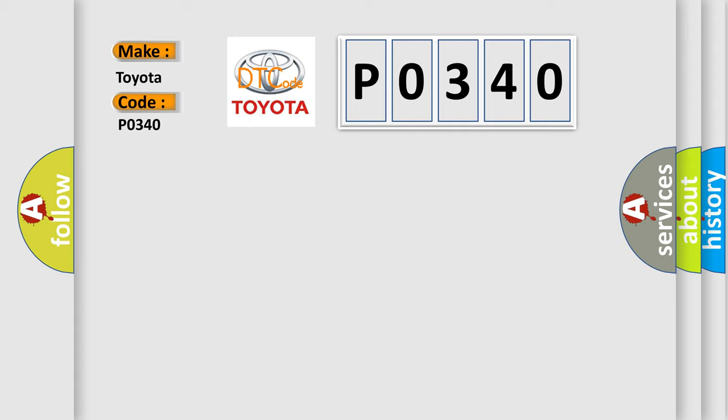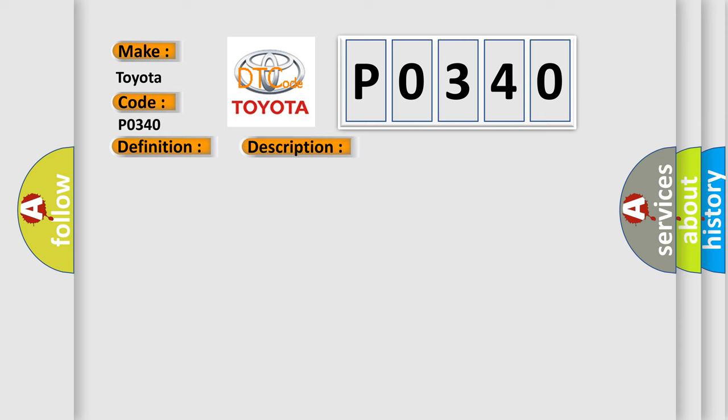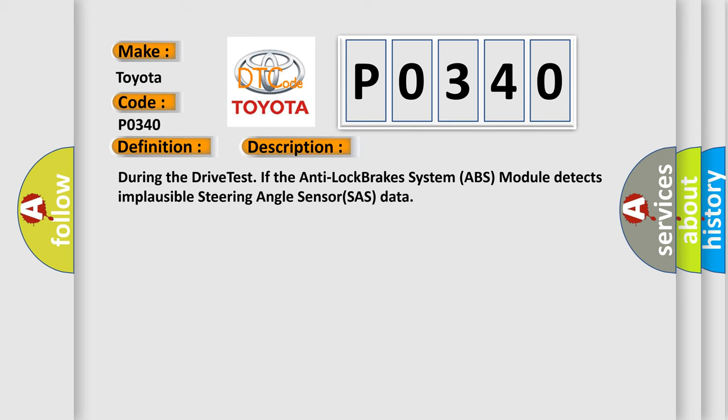The basic definition is Drive test steering angle sensor. And now this is a short description of this DTC code: During the drive test, if the Anti-Lock Brakes System (ABS) module detects implausible steering angle sensor (SAS) data.